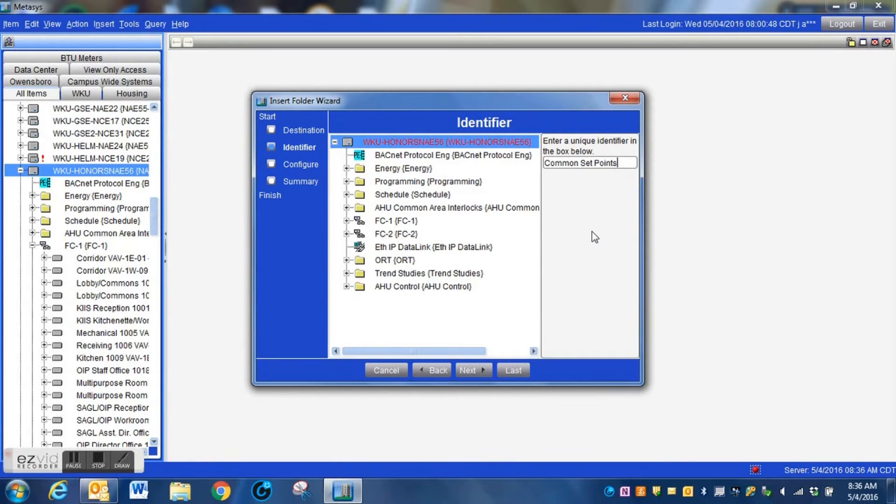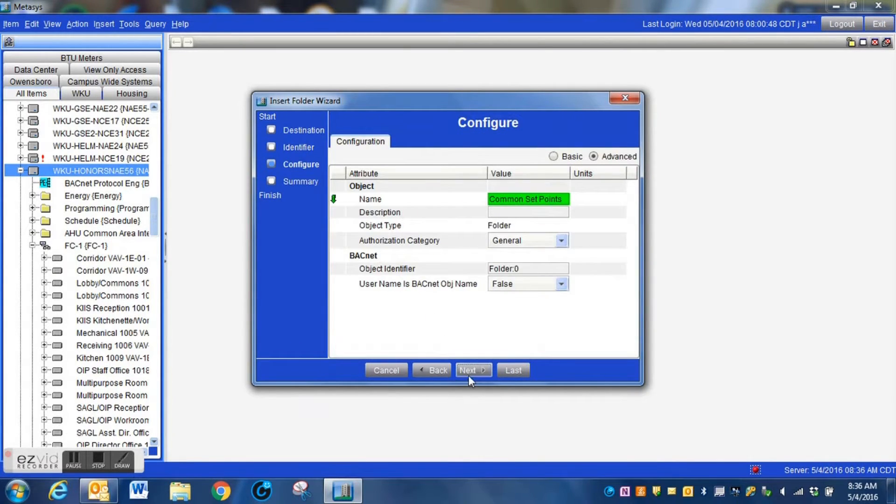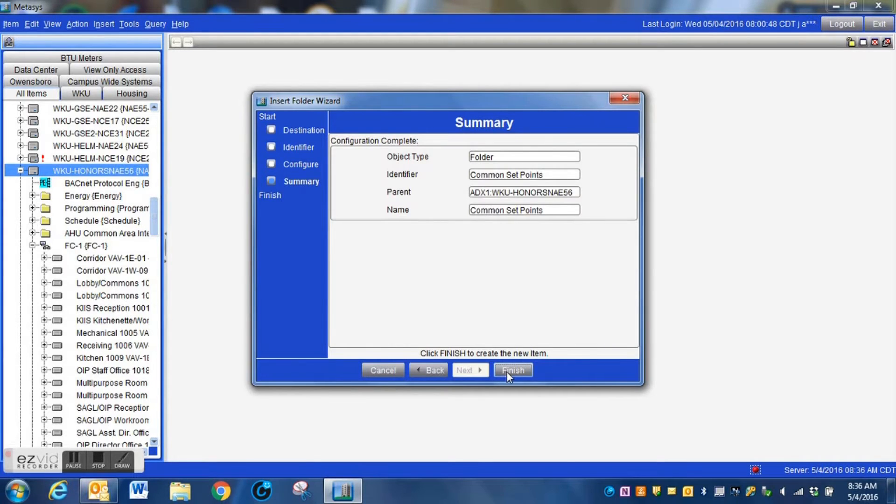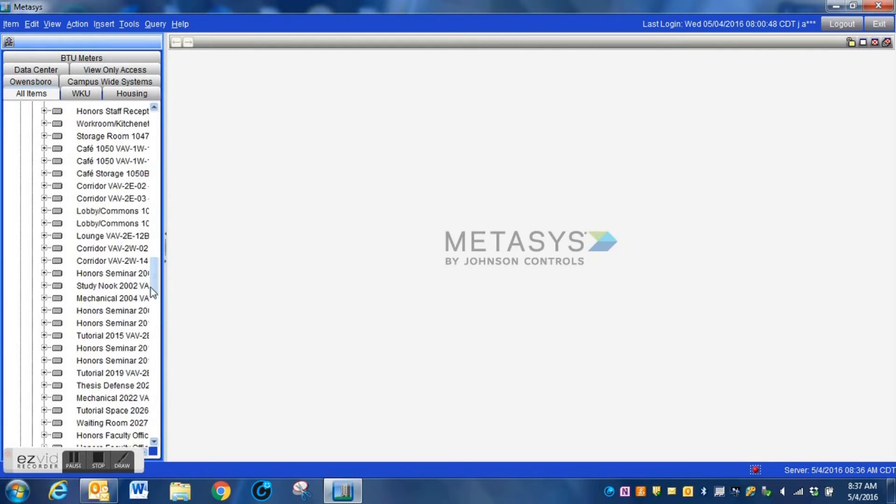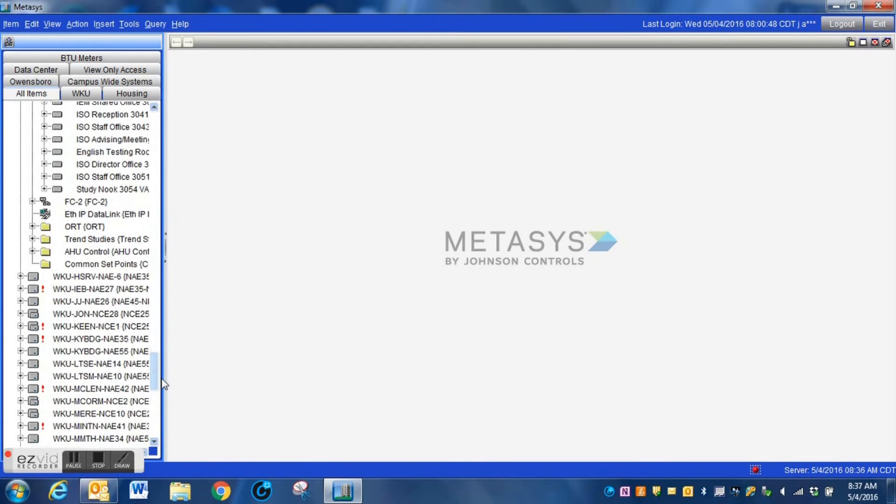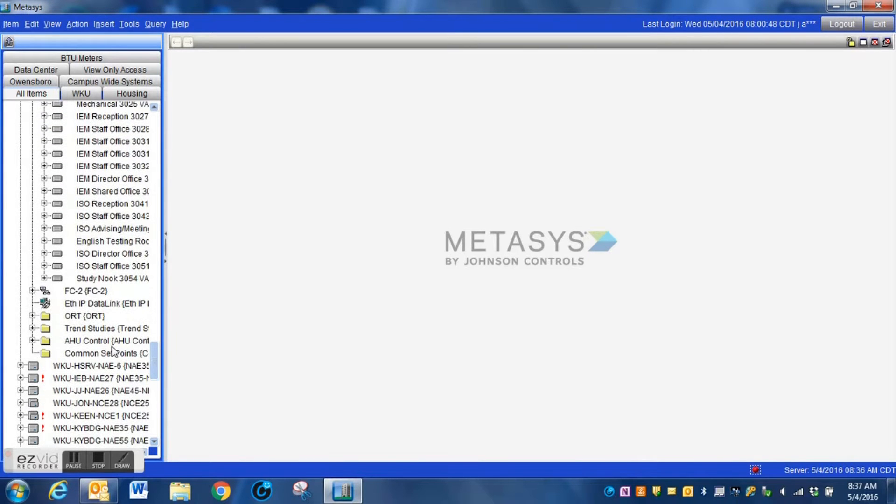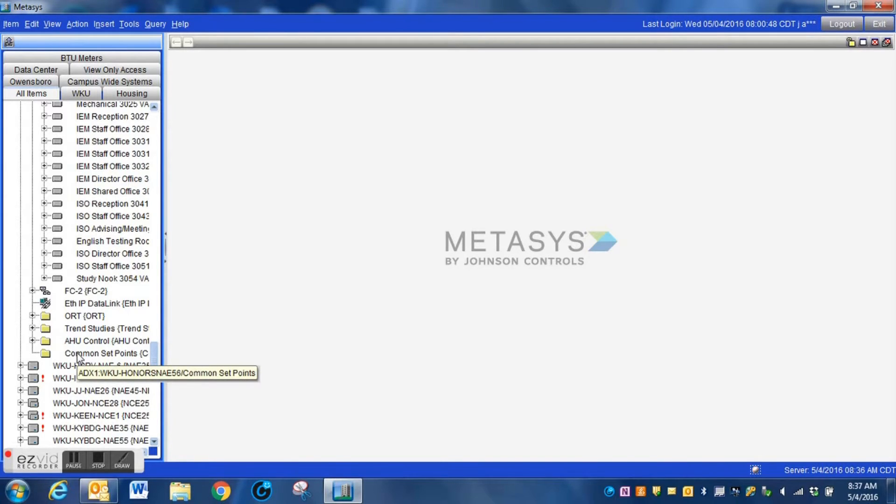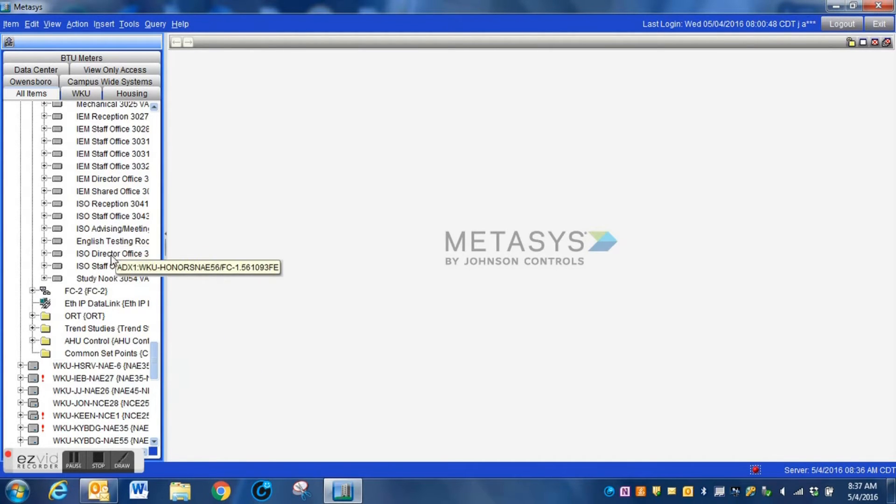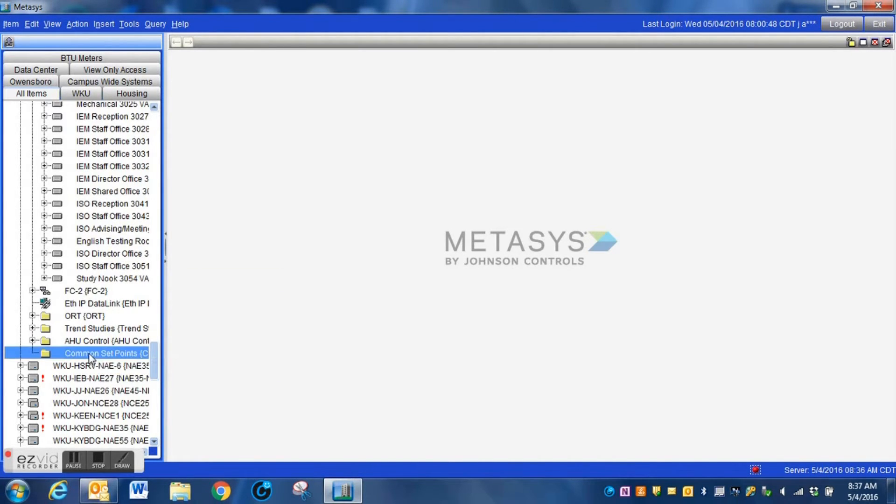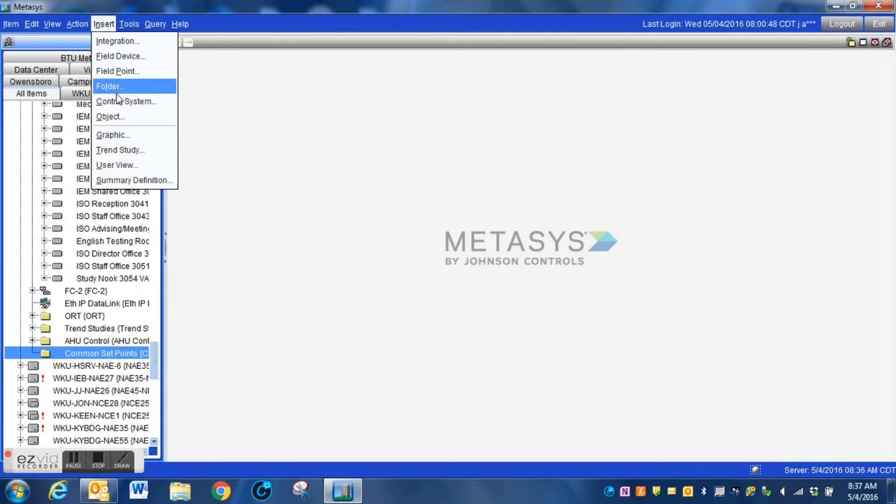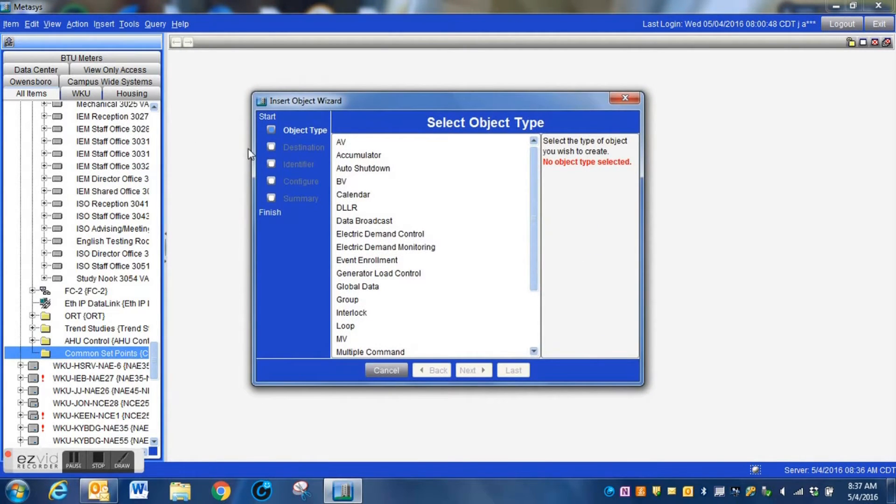These are things that we're going to have common to the entire building, where we're going to have some of this data sharing logic. Once we create our folder, this is where we're also going to create a few of the points that we're going to need for this. So here is the folder that we've created. What we're going to do now is to select the folder that we just created, we're just going to highlight it, and now we're going to go up to insert because we are going to be inserting an object.